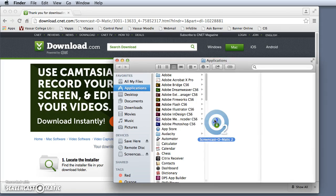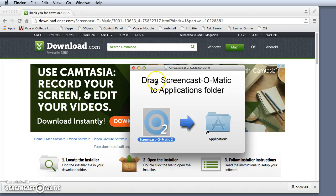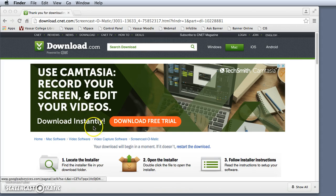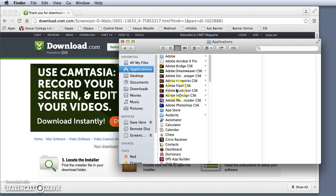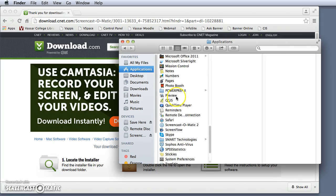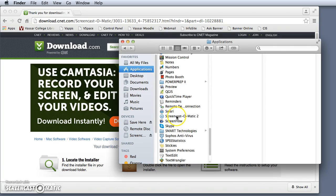Now mine's already installed so it won't do it again, but I can check to see that it's installed by going to the Applications menu where I'll see that it's complete.